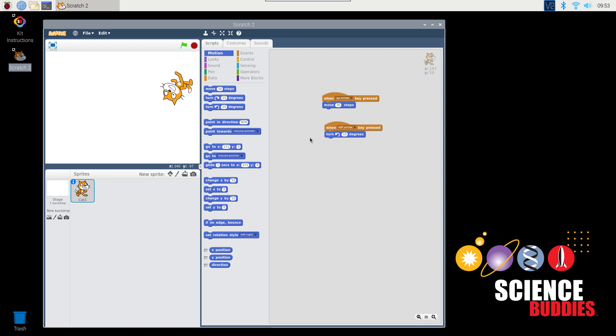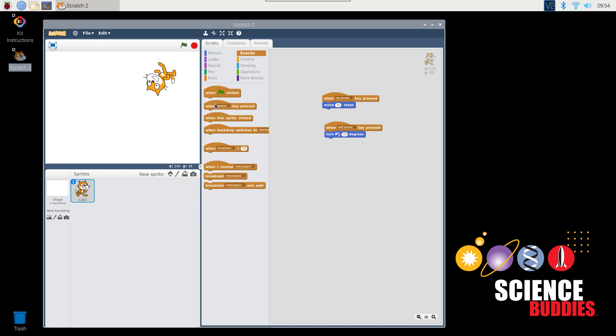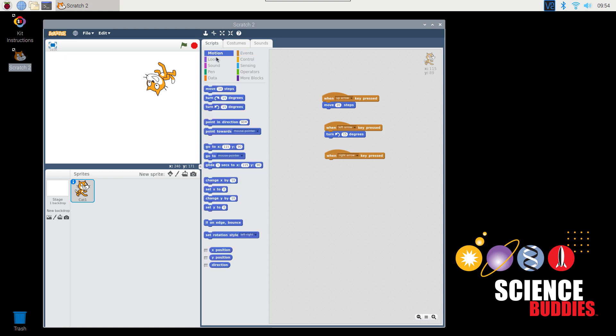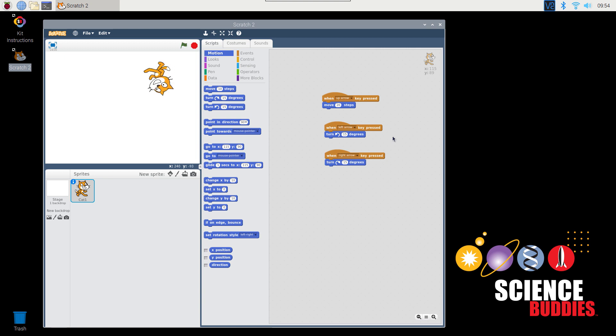Pressing the up arrow key moves the cat forward. It would be nice if we could steer in both directions, so let's add one more set of blocks that allows us to turn the cat clockwise. Now, using the arrow keys, we can steer the cat around the screen.